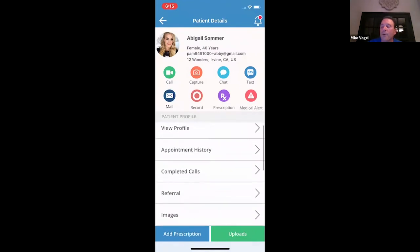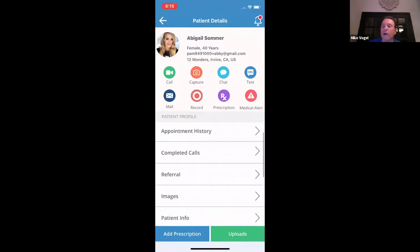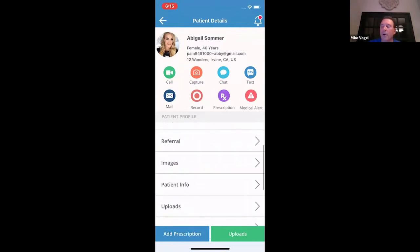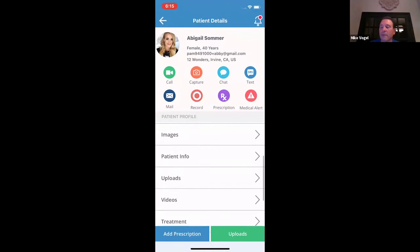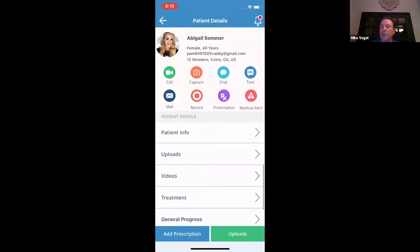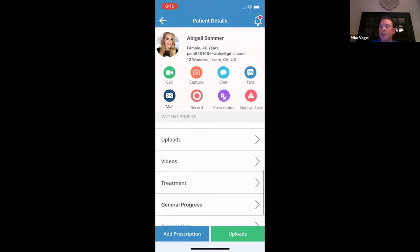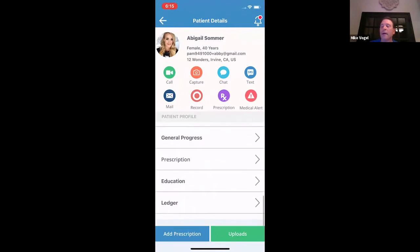You can view the patient's profile, appointment history, completed calls — all at your fingertips on your phone. And then images — that's where the Telescope images reside. Patient information: you can upload information to the patient, provide videos, treatment plans, general progress, and educational information for the patient.